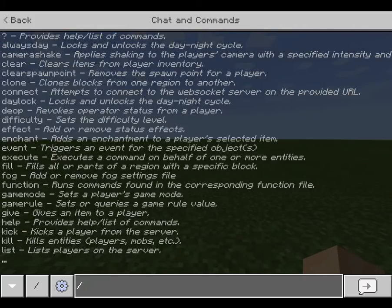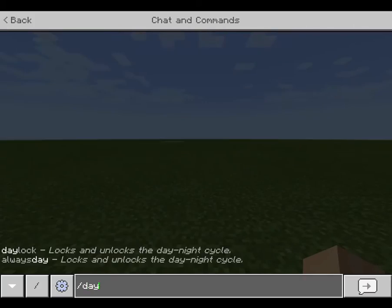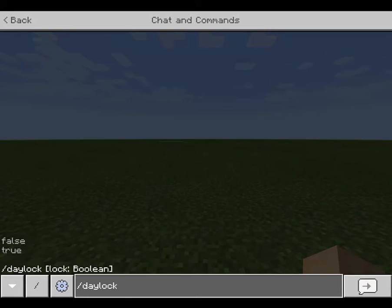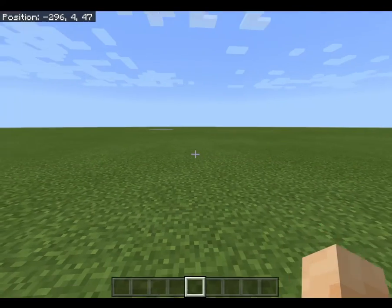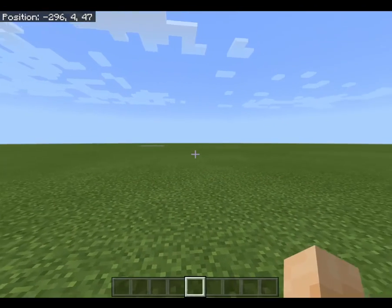You can also use the command /daylock and it does the exact same thing — it's just another way of doing it using a different word. Thanks for watching this video, see you later.